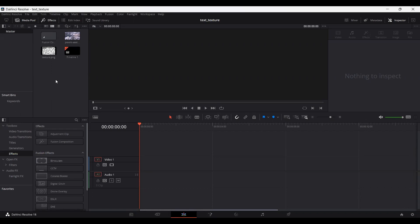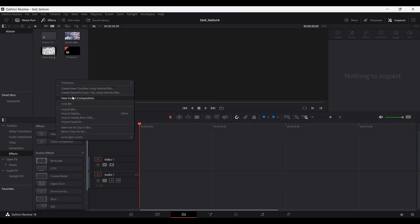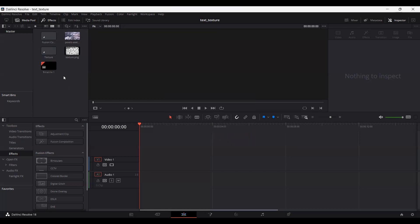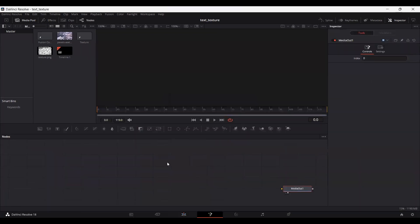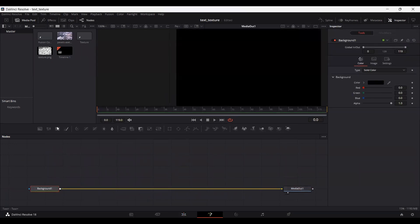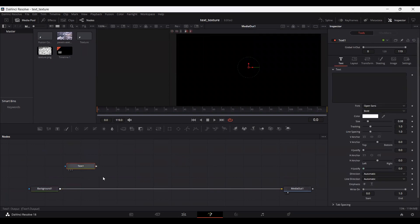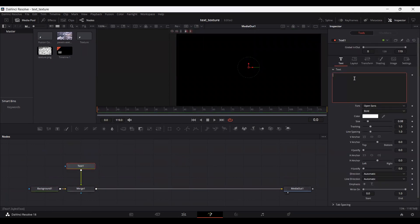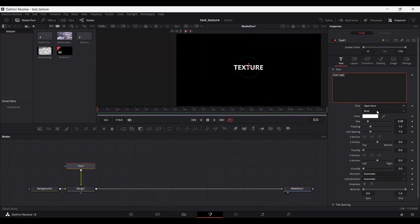So first of all, go ahead, create a new fusion composition. And over here, just go ahead and add a background. Connect it with your media out and then drag in a text. Connect this with the background and you can go ahead, write something within the text section.